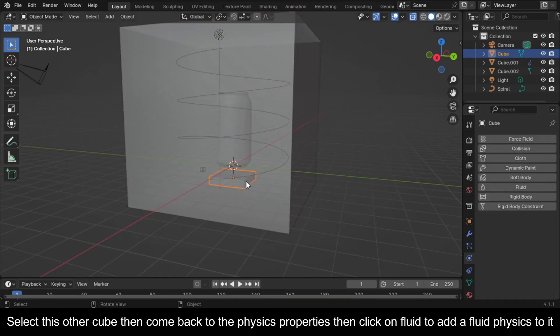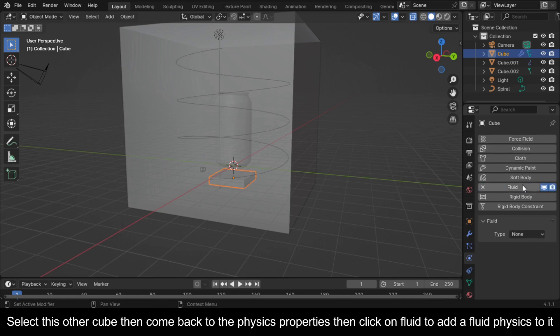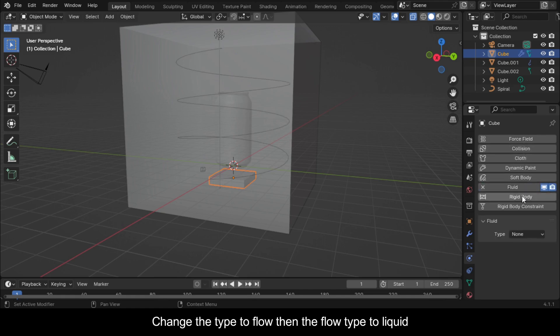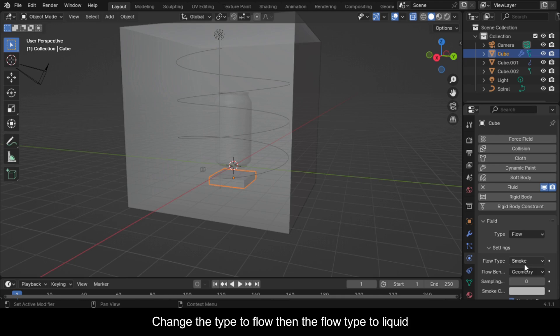Select this other cube, then come back to the Physics Properties and click on Fluid to add a Fluid Physics to it. Change the type to Flow, then the Flow Type to Liquid.